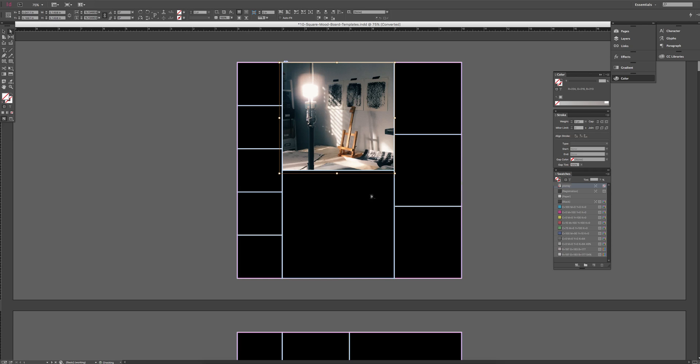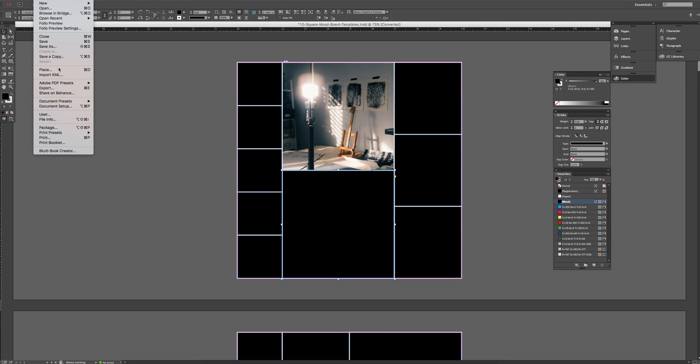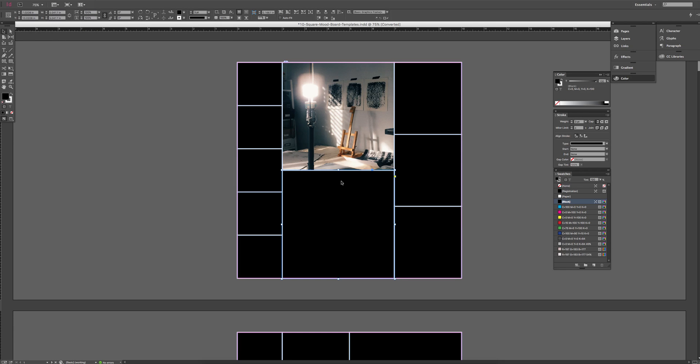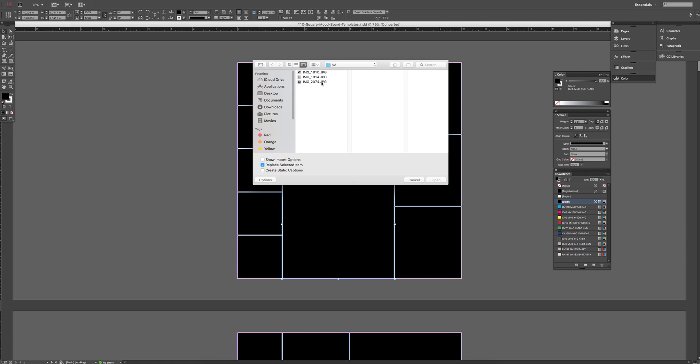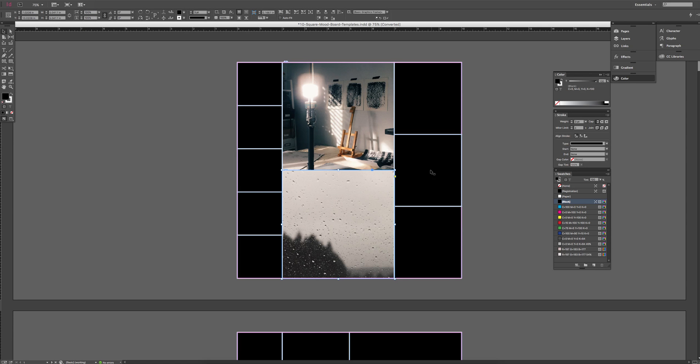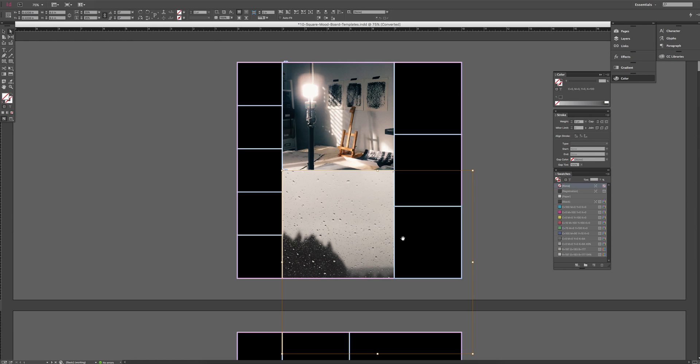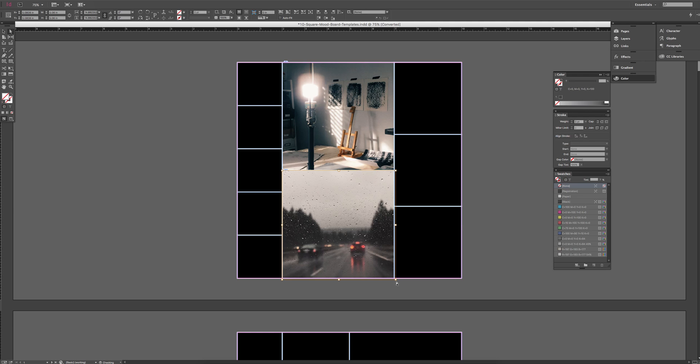So let's do another one real quick. Just click on your shape, File, Place, choose your image, use your white arrow, or shortcut key A, and resize your image.